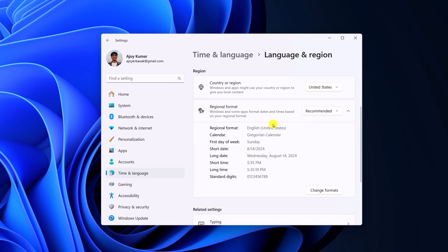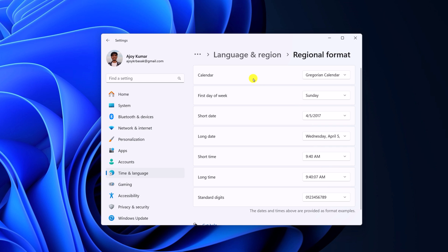And here you'll find your current time and date format. So if you want to change it, you can simply click on change format. And here you'll find all the options to change your date and time format.